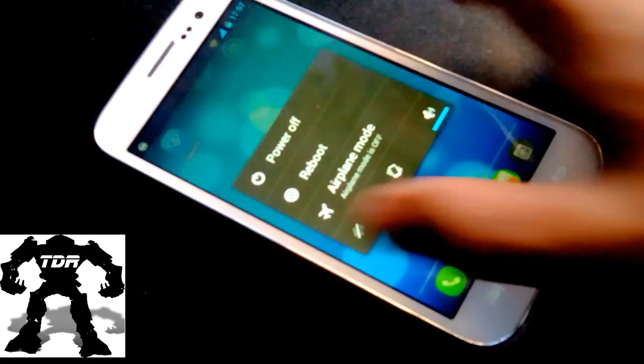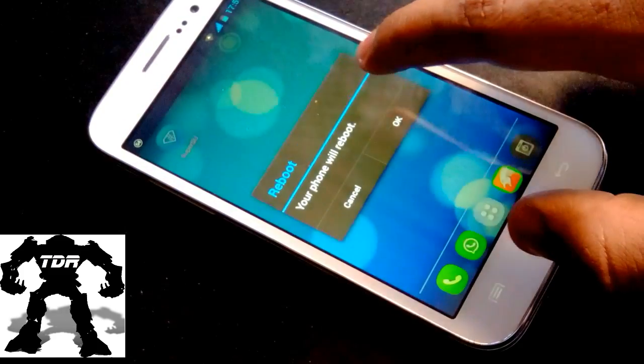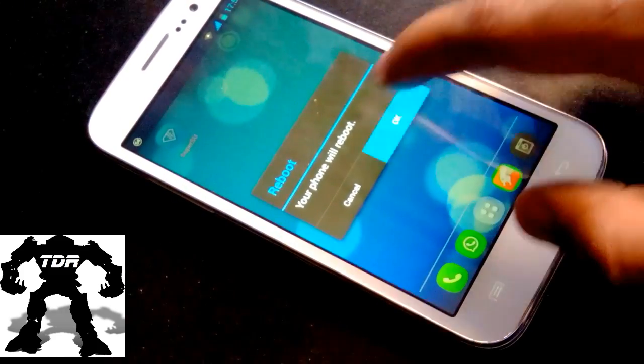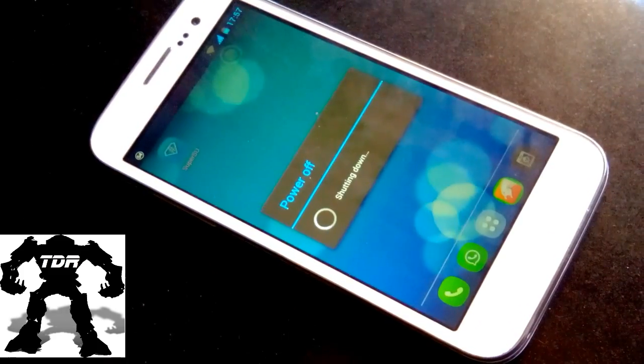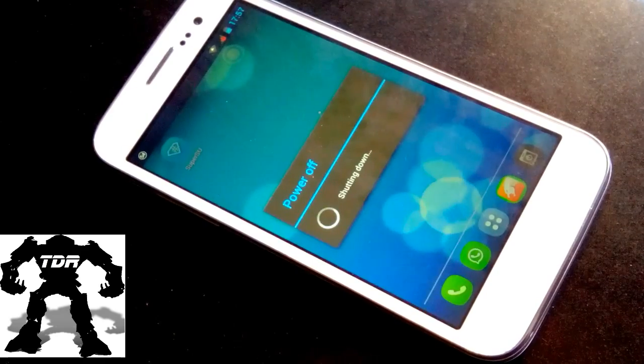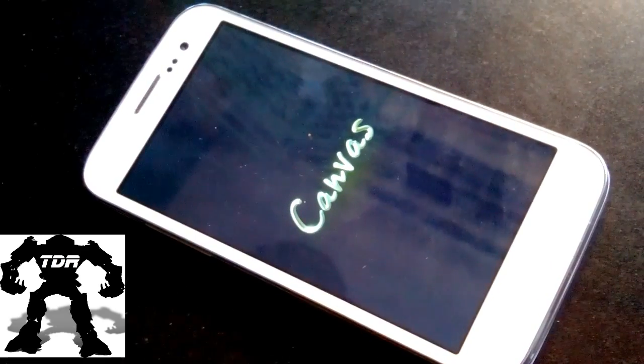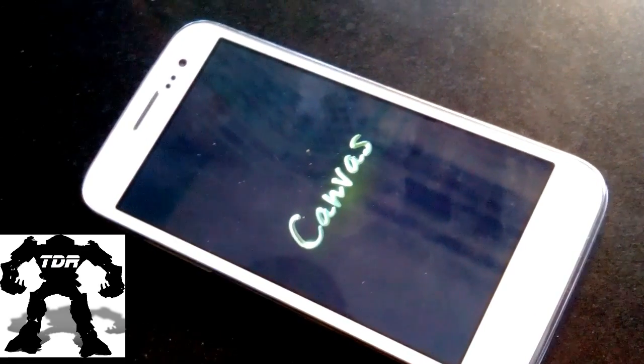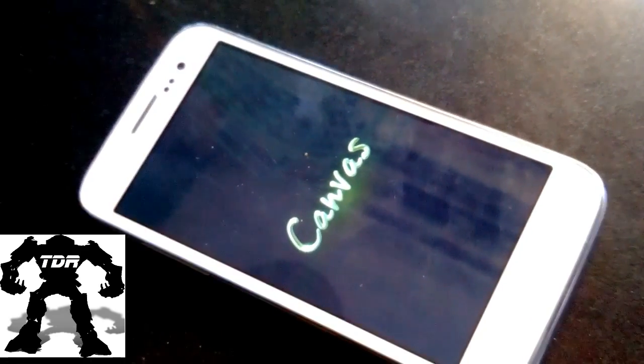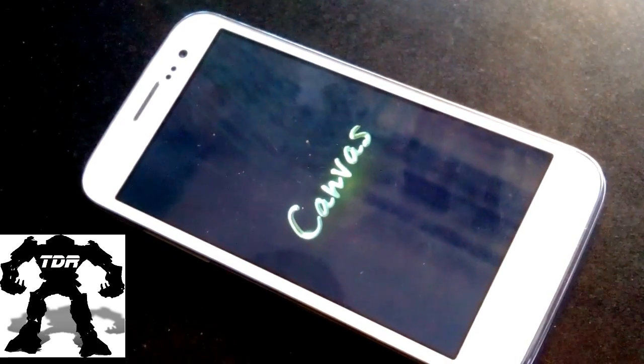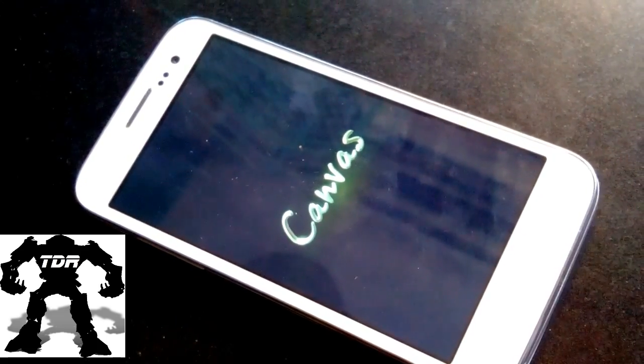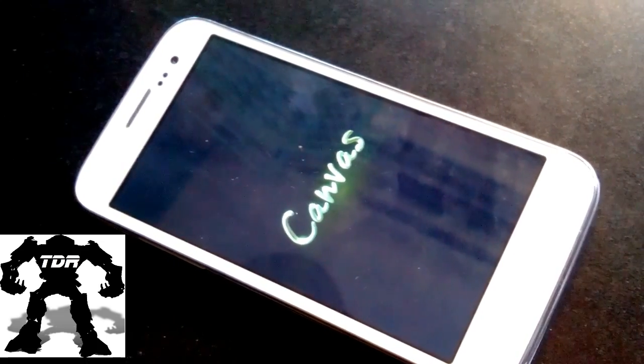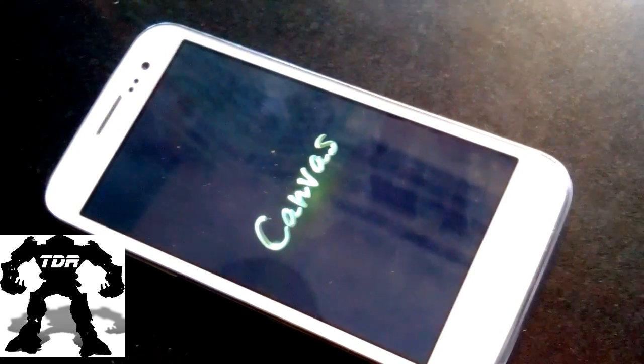Once your device is rebooted, your phone will be rooted and it is a really easy application. What you need is just an active internet connection to download and install the application. Now once the phone is rebooted again, you are done. The phone is rooted.